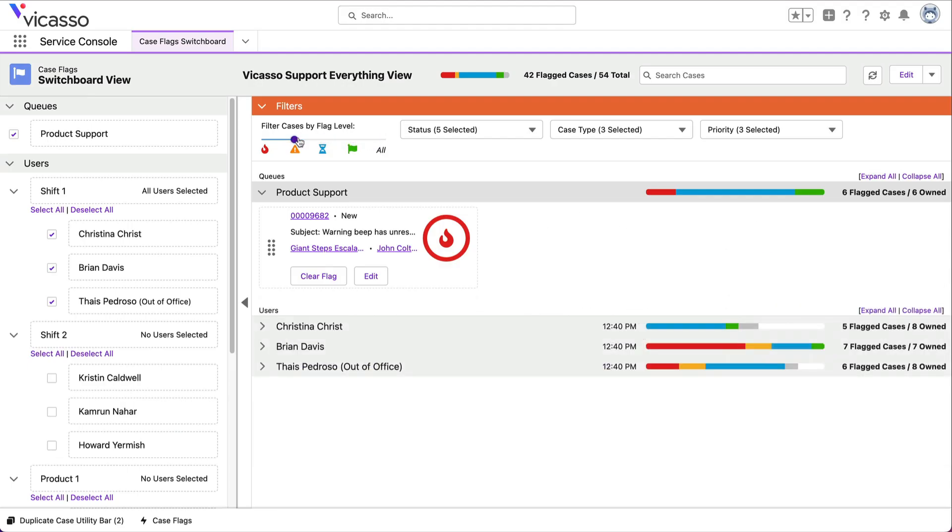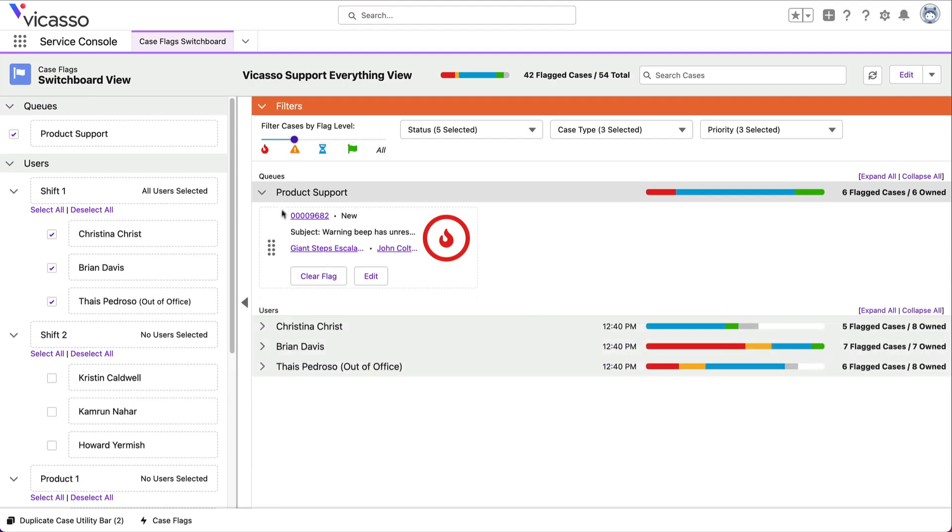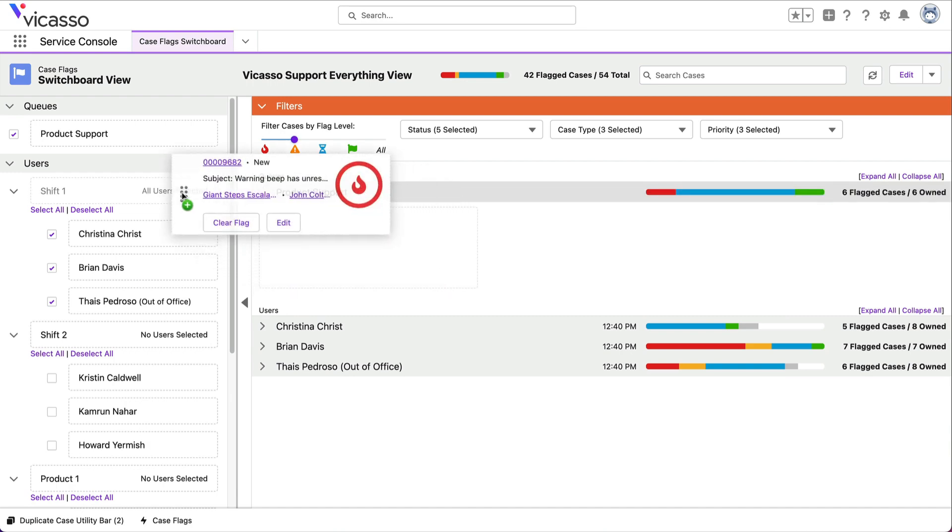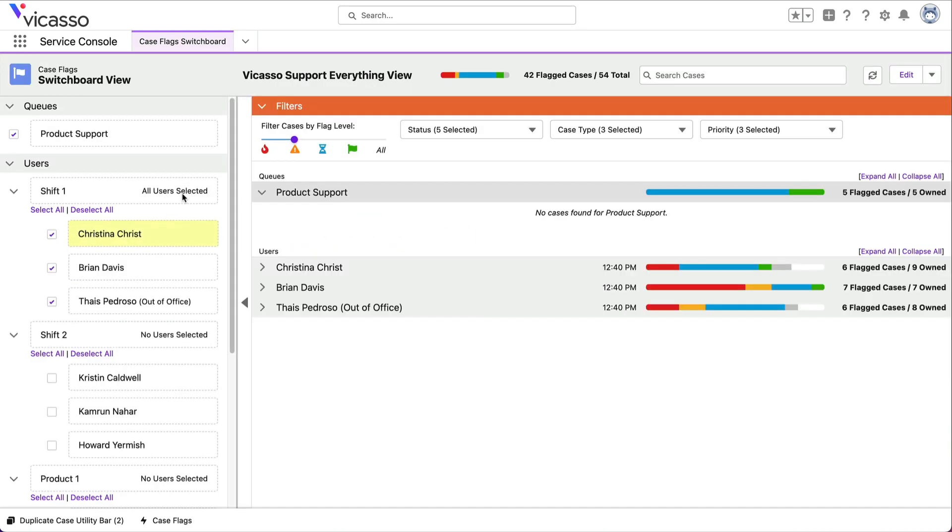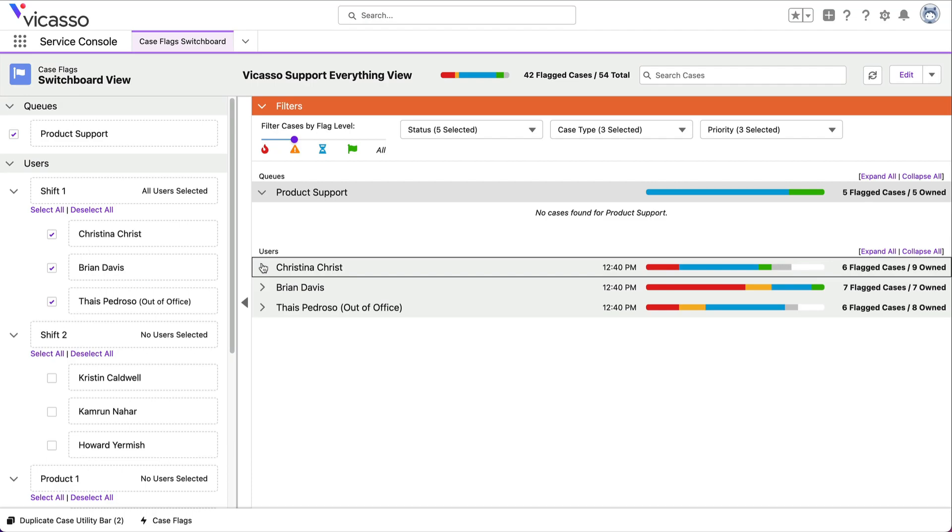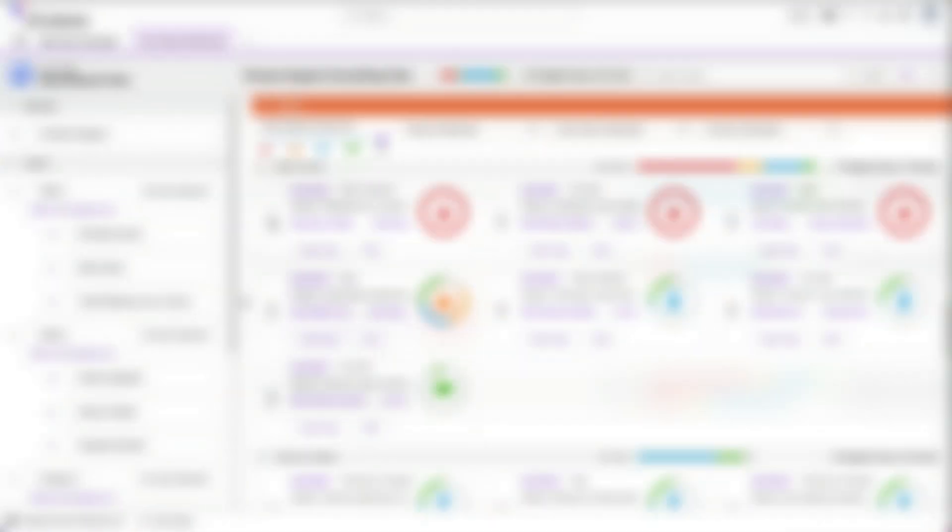When you assign a case to a group of people, case flags will give the case to the most available person, helping you rebalance the team's workload.